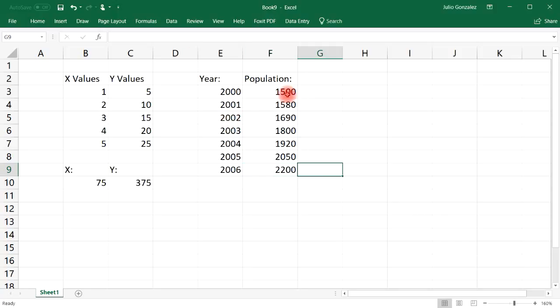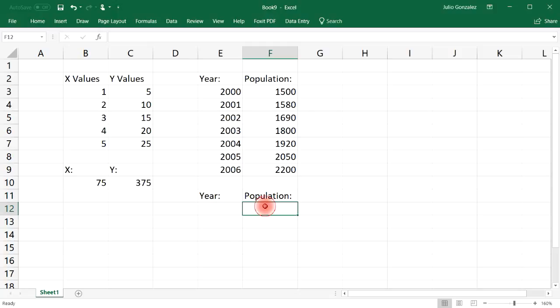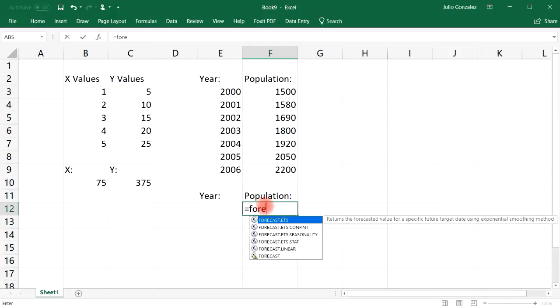And then 2006, let's say it's about 2200. So as we can see, we have a nice steady growth in cat population. So now what we're going to do is we're going to enter a year and use the forecast function to determine what the cat population will approximately be.